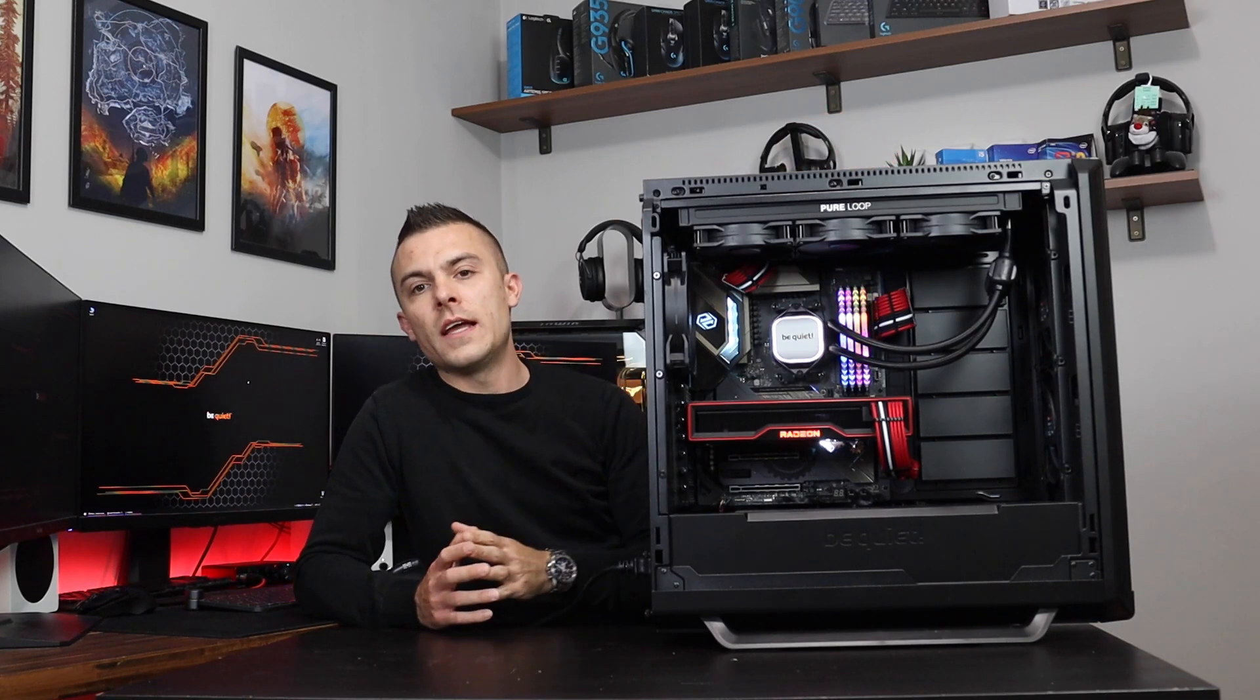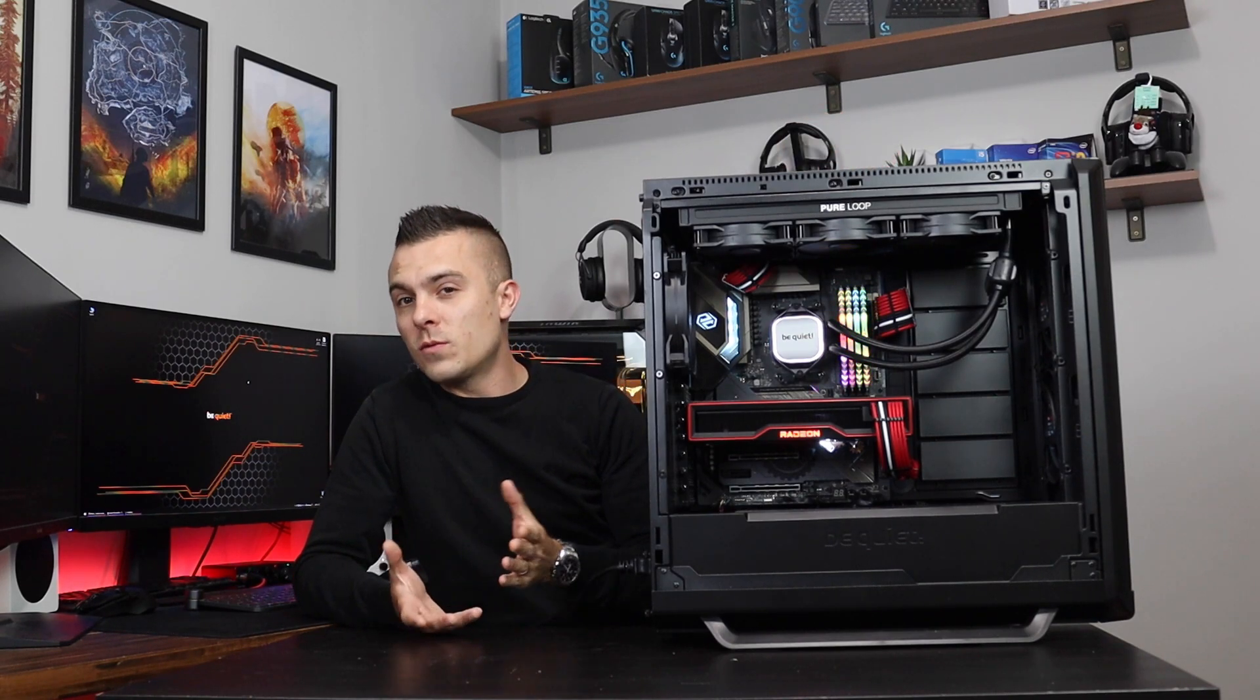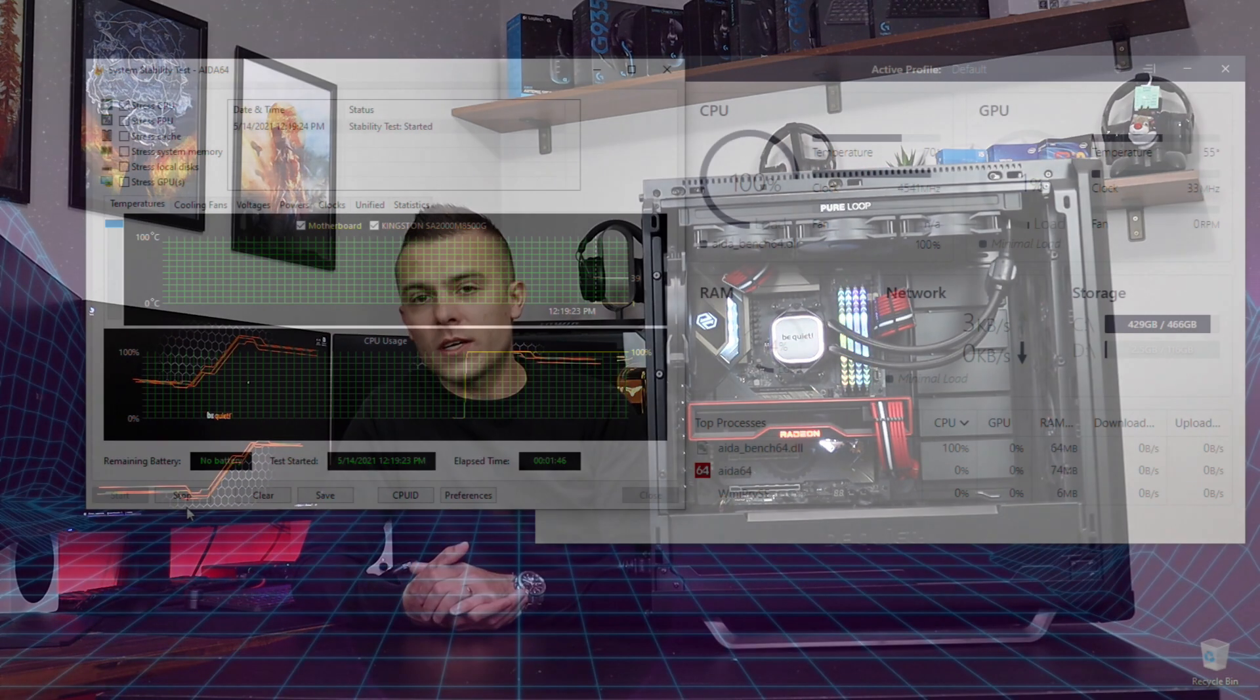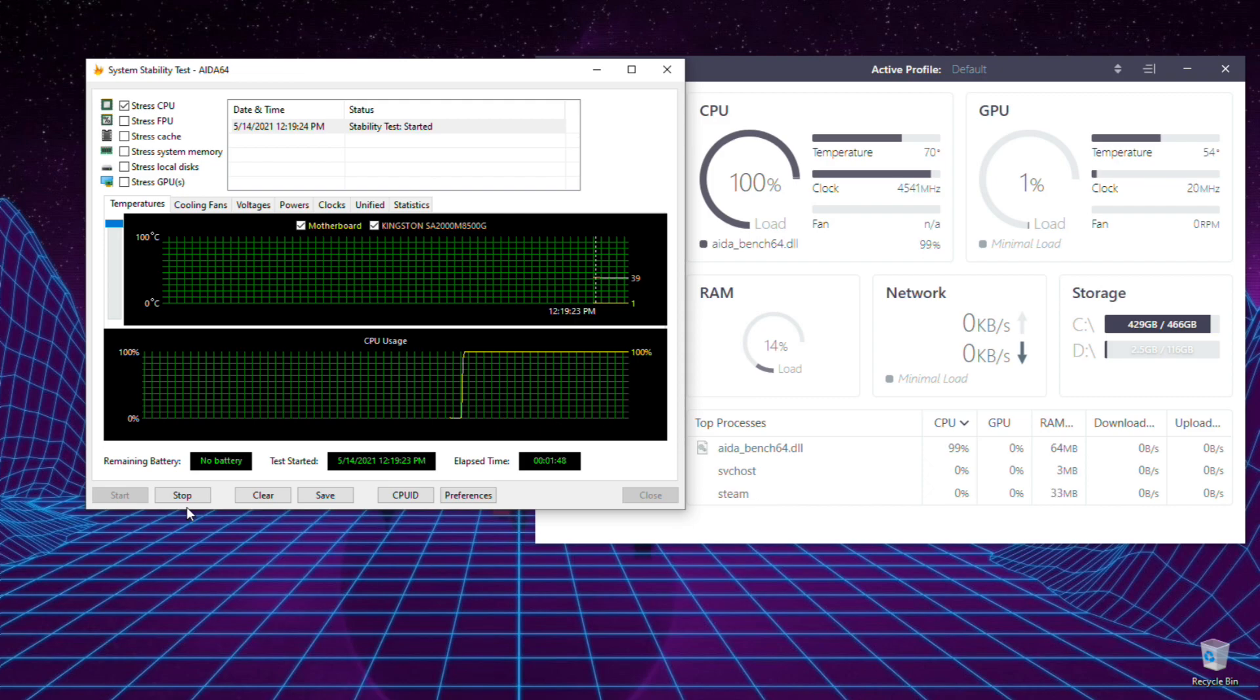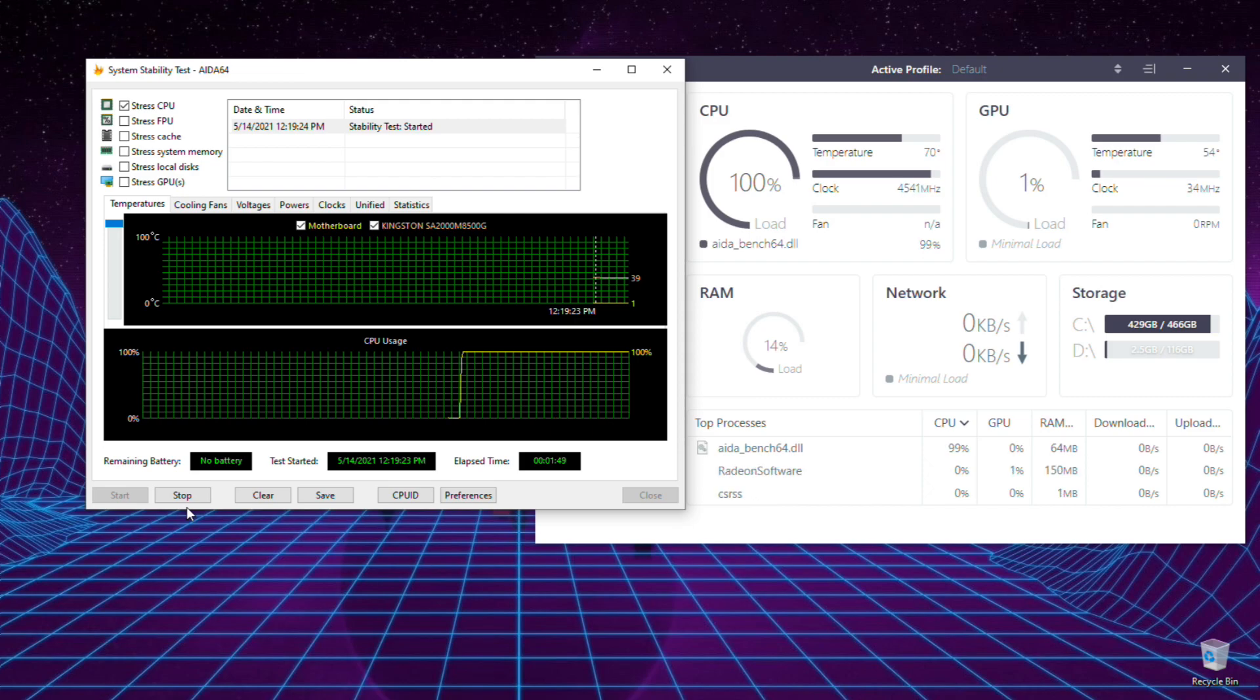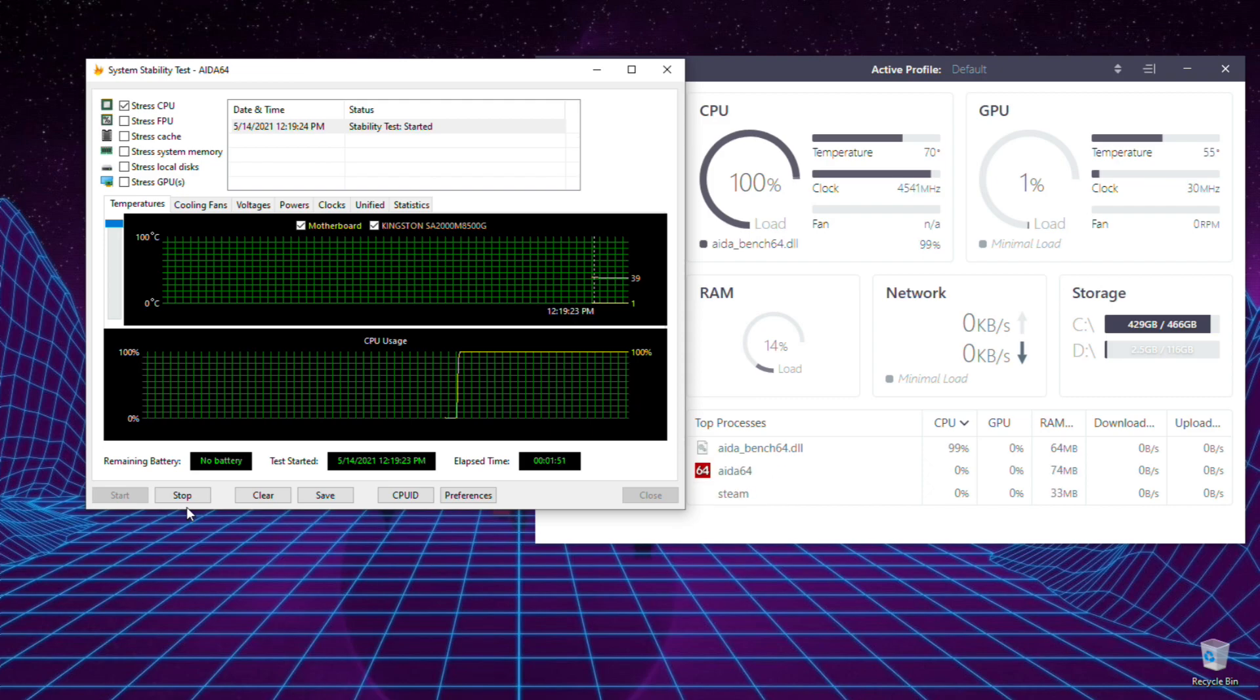And three very quiet fans. Now when we're talking about temperatures and how did it perform...